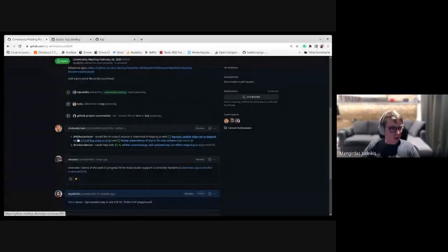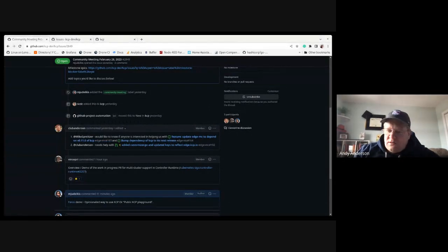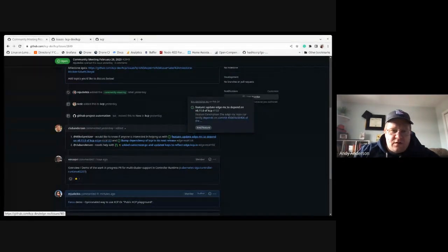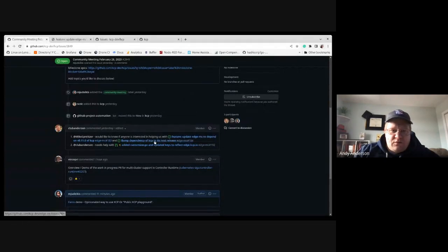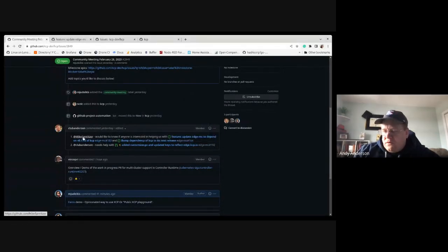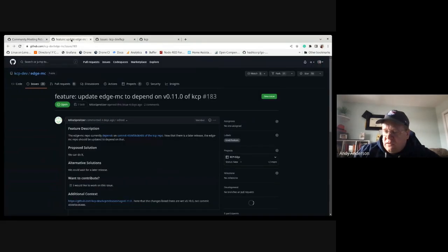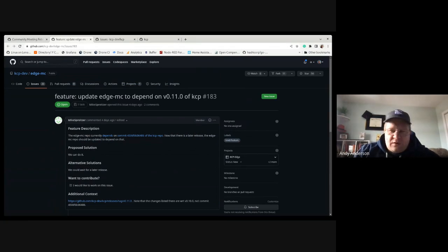We have two things on the agenda today. The first one: there's been a new release of KCP, and for KCP Edge we've noted it as a potential good first issue — just to help us bump KCP Edge and our dependencies up to the new KCP binary.